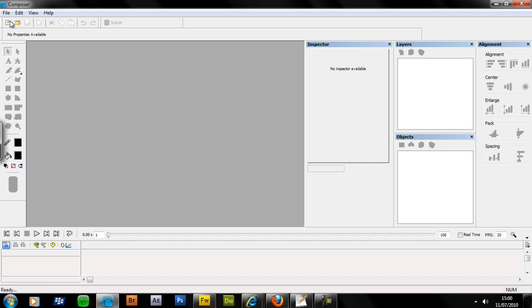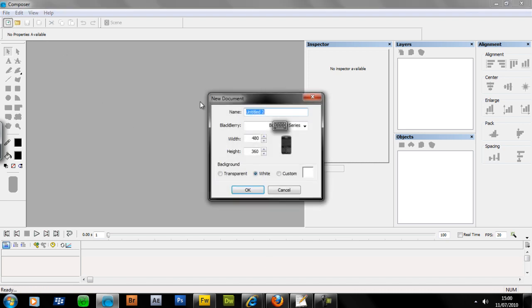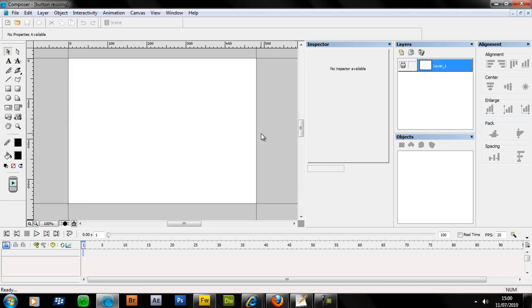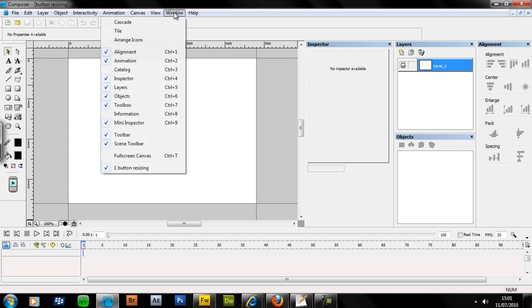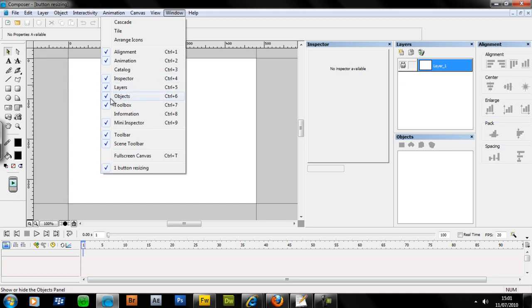If we jump into Composer and make a new file, we'll call this one button resizing. You'll see you've got your objects panel and your inspector panel. Go into Windows, and to get those up, just hit Inspector and Objects and make sure that they're both ticked. You can also use Control 4 and Control 6 as shortcuts.